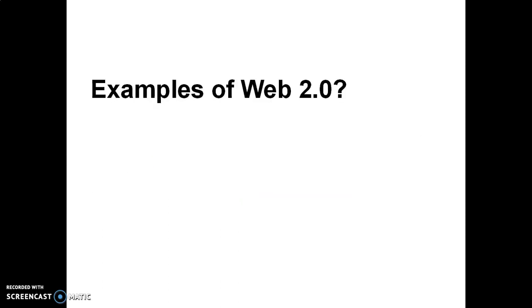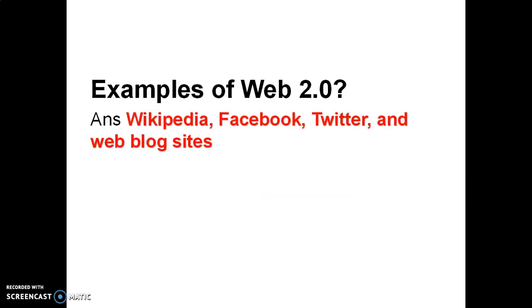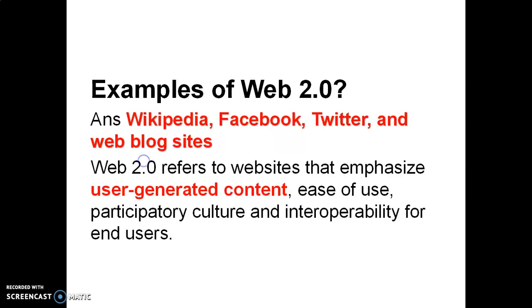Examples of Web 2.0: Wikipedia, Facebook, Twitter, and weblog sites. And what is Web 2.0? Web 2.0 refers to the websites that emphasize user-generated content, ease of use, participatory culture, and interoperability for end-users.